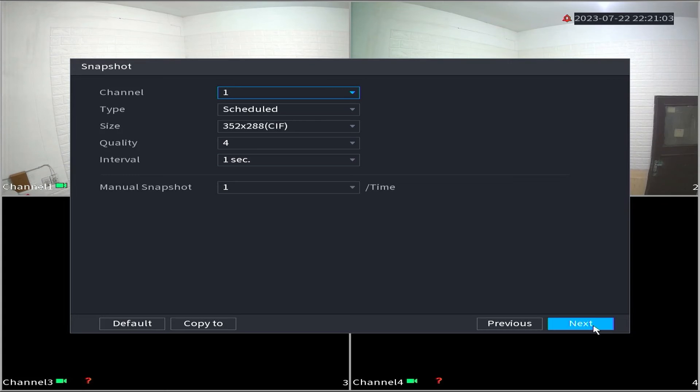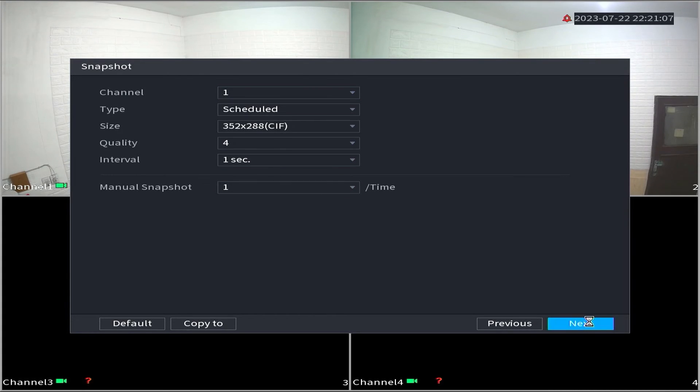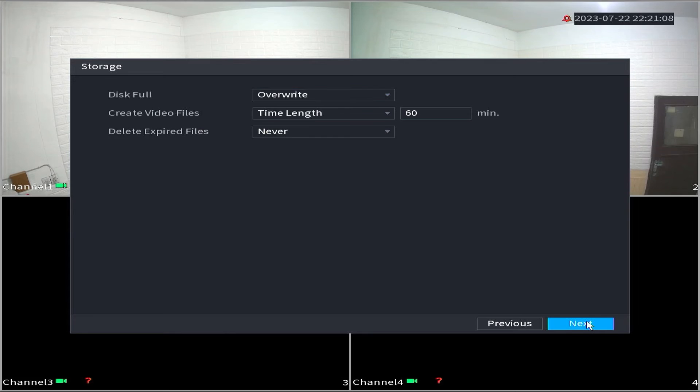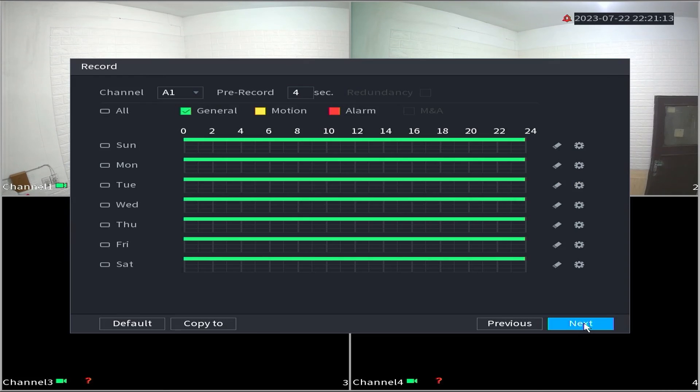In the snapshot section, leave the settings unchanged and click next. In the storage section, also leave it at the default settings and click next.